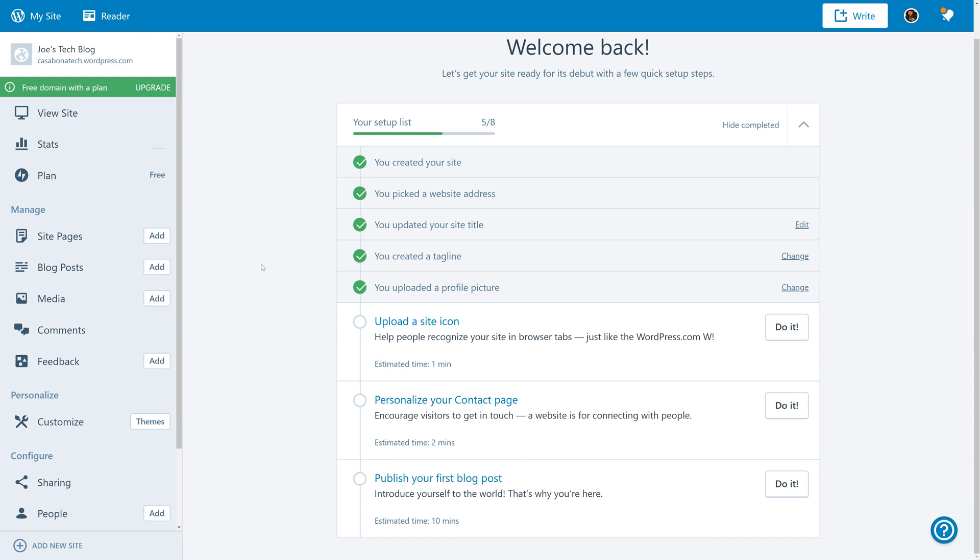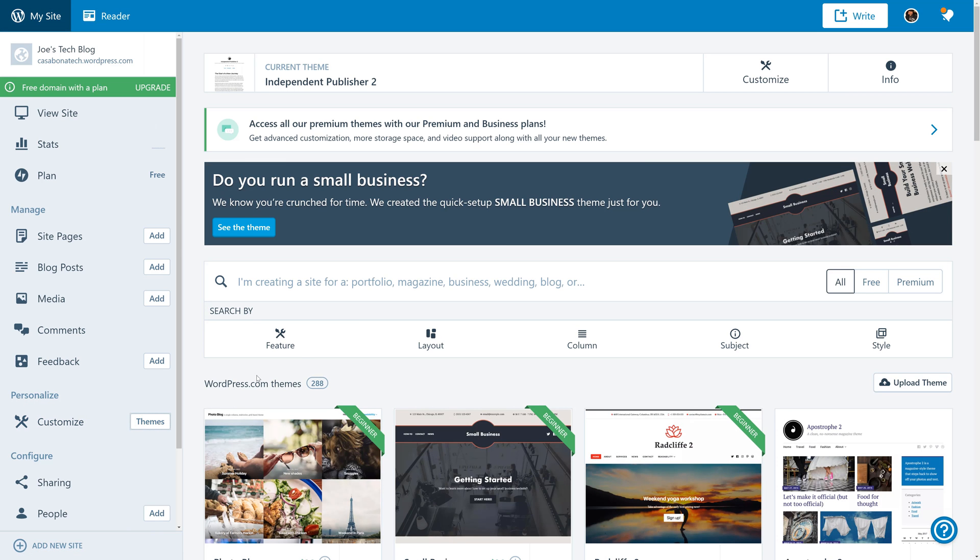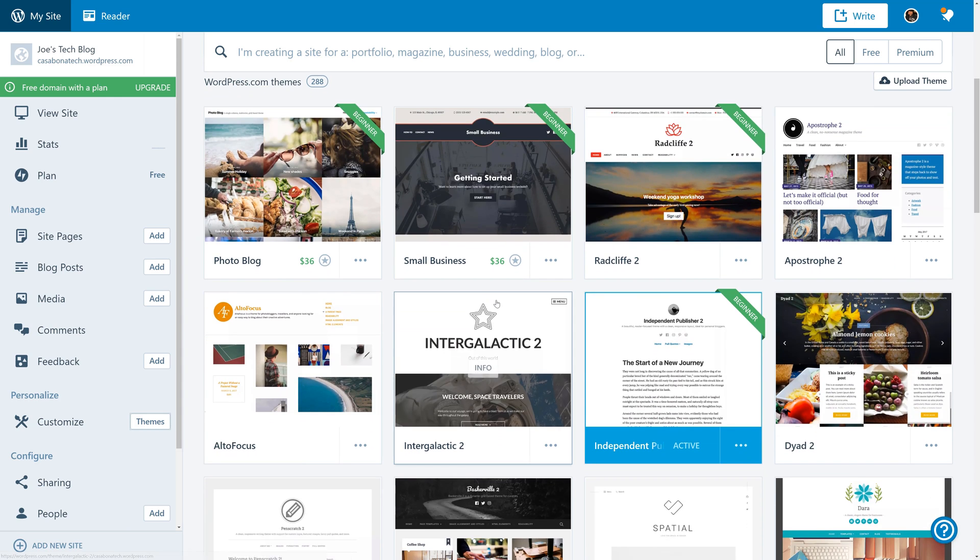But there are a few things we need to do to finish configuring our website. For example, on the left-hand side, under Personalized, we can click Customize to choose the theme. WordPress has chosen the Independent Publisher 2 theme for us. While this is a good theme, we want to try to find something a little bit different.